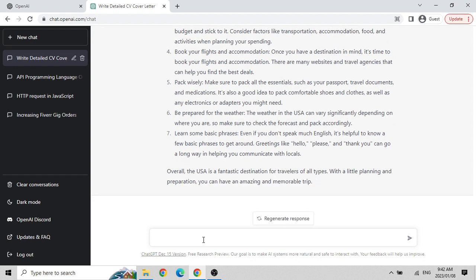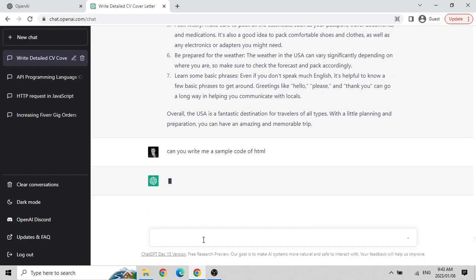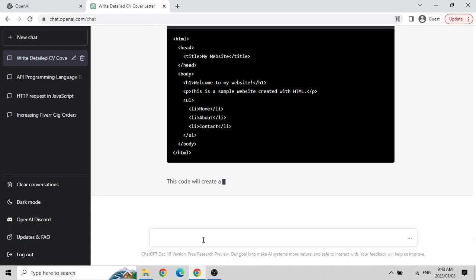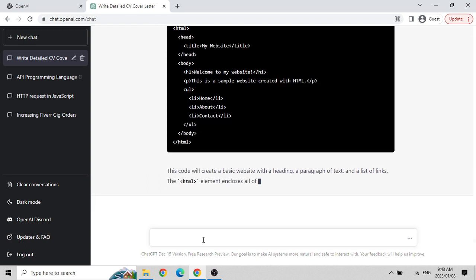Now let's get to some code. Not all viewers may know programming details, so I'll stay with basics like HTML, which most people know in today's era. I asked: 'Can you write me a sample code of HTML?' And now it is writing a sample HTML source code for me, showing what a basic HTML page looks like.